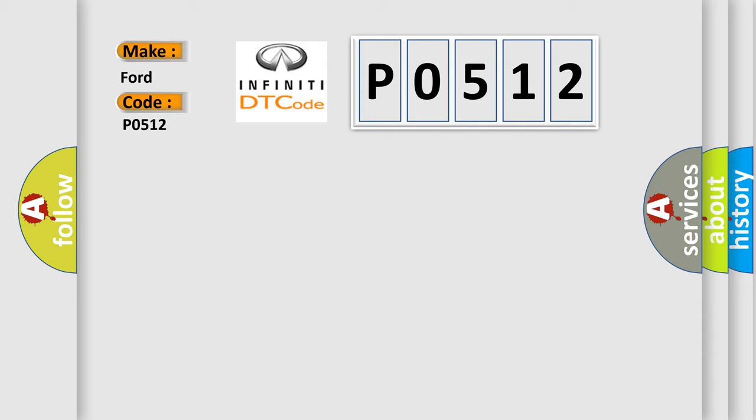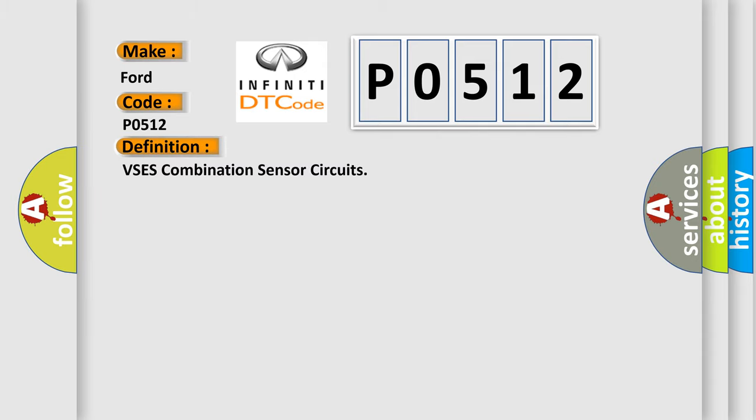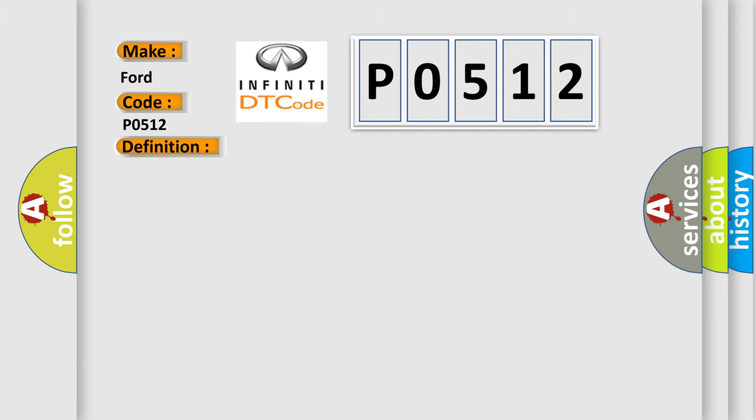The basic definition is VSCS combination sensor circuits. And now this is a short description of this DTC code. The ignition is on, ignition voltage is greater than 8 volts.